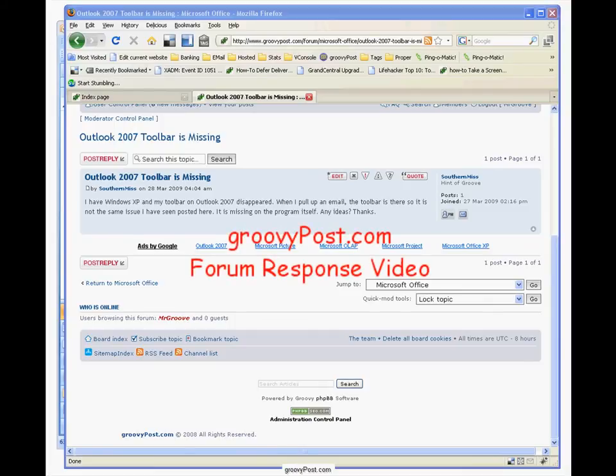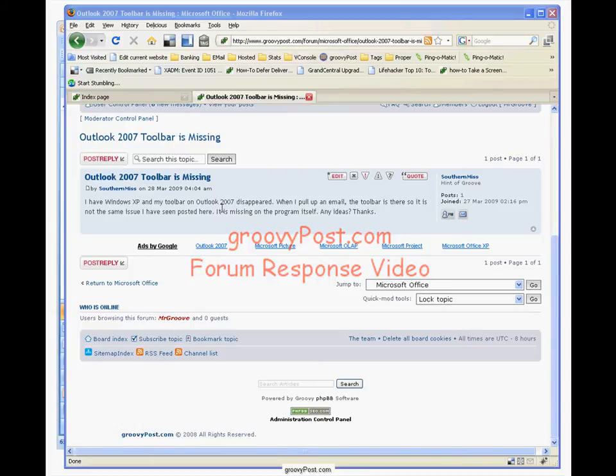Hi, today in GroovePost.com, this is Mr. Groove. So we have a user here, Southern Miss, which has got some issues on Windows XP. The toolbar in Outlook 2007 has disappeared.